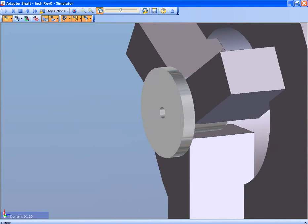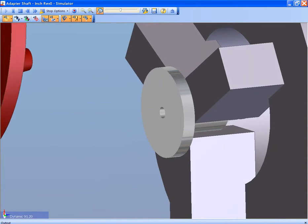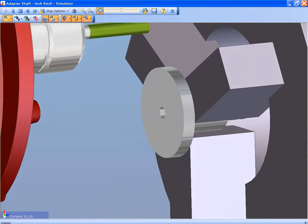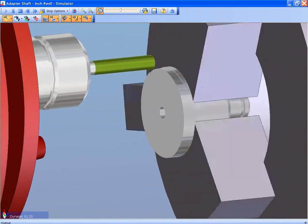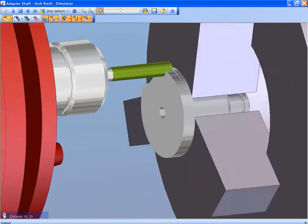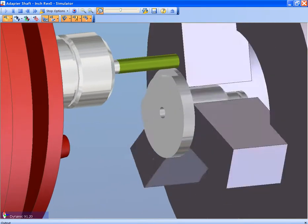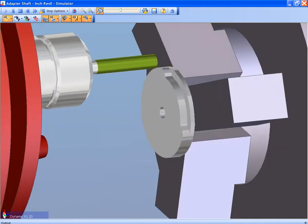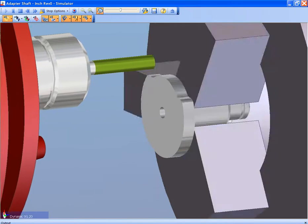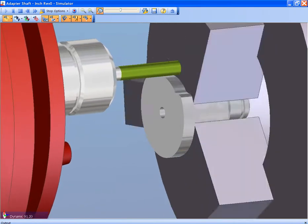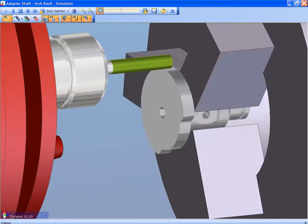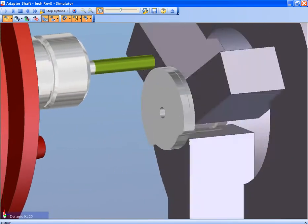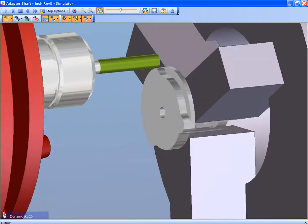Take for example the OD boss on this part. Depending on the current stock condition, the part may require a roughing pass. The system knows the current stock condition. The tool selection is defined by the geometry that is going to be cut. The tool orientation is defined by where the part is in the machine.